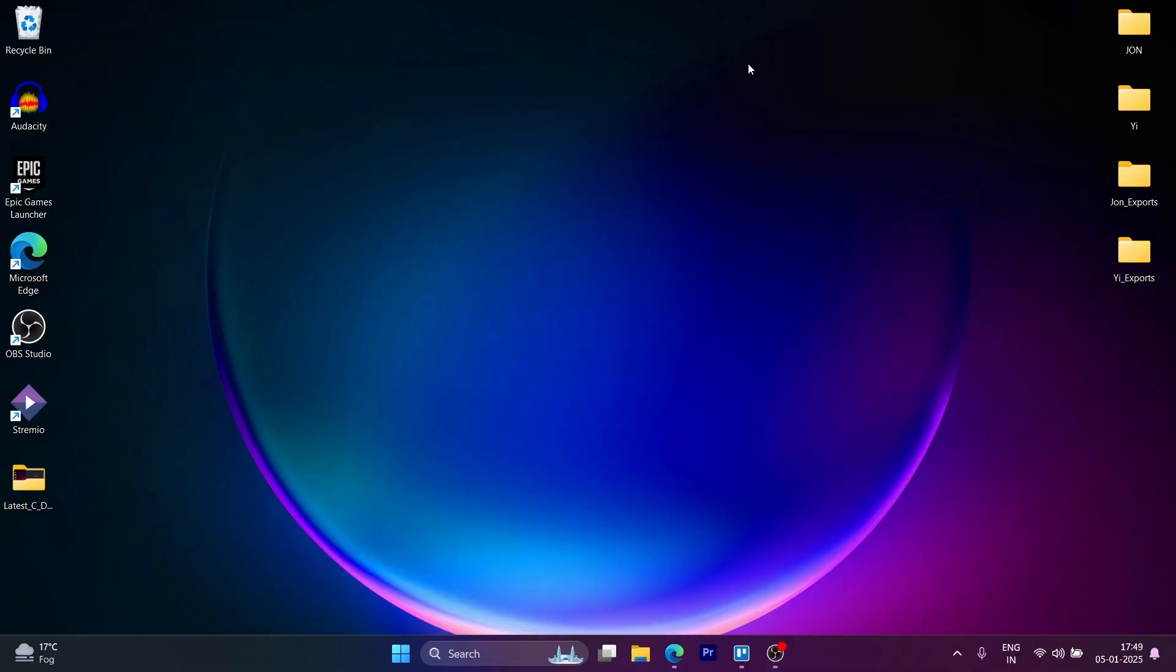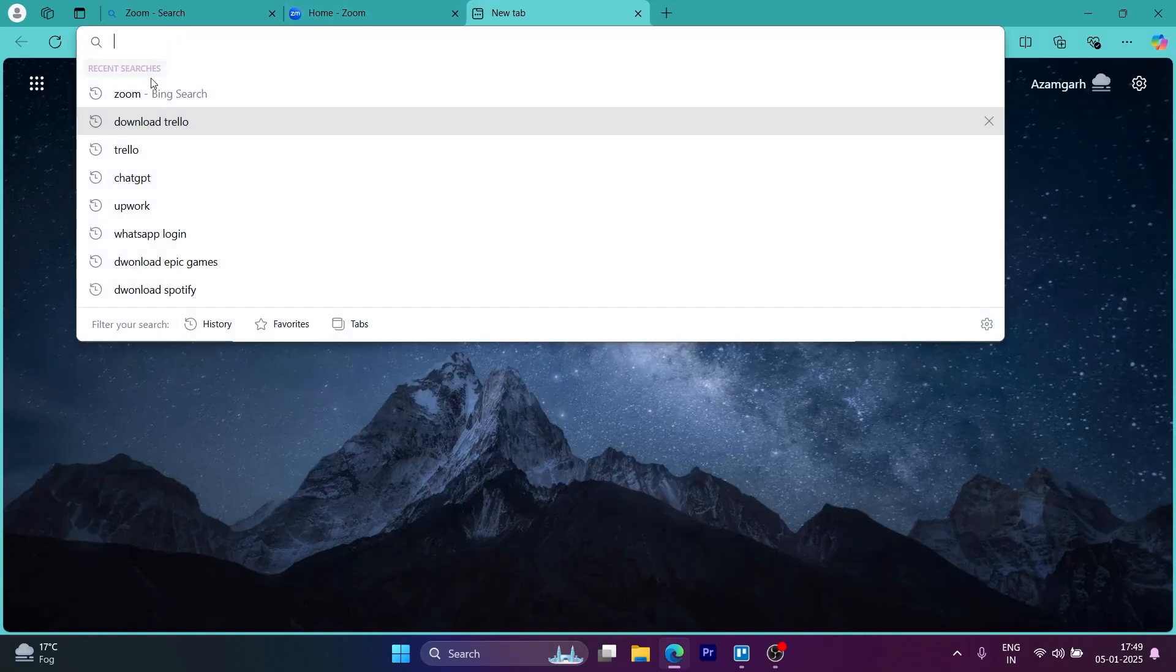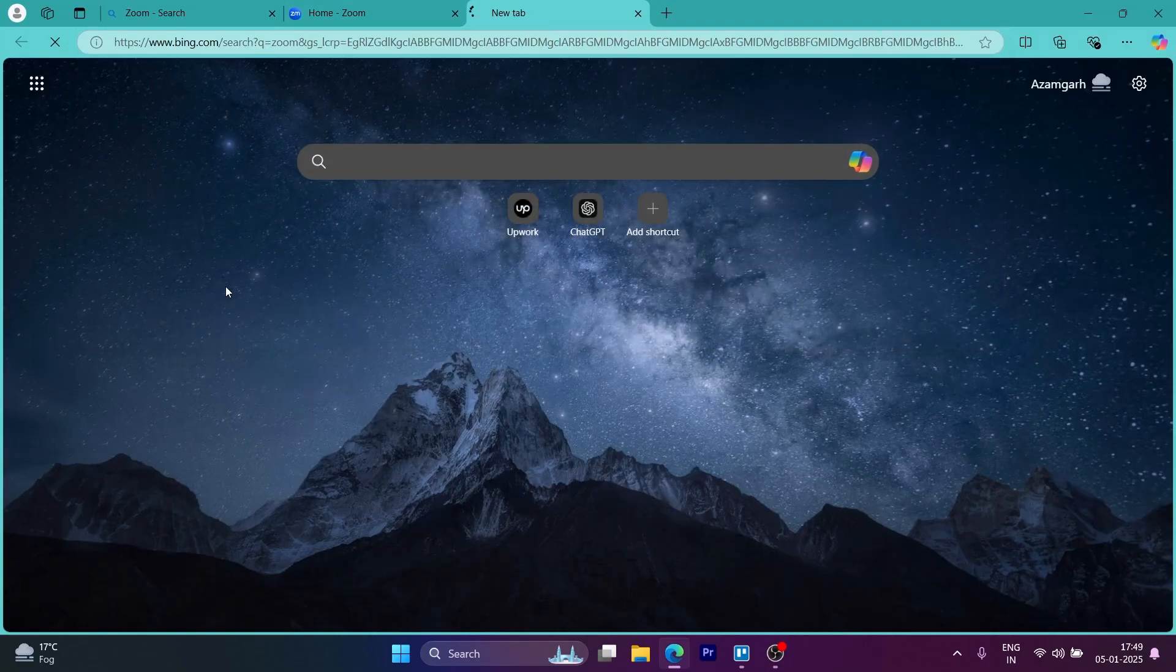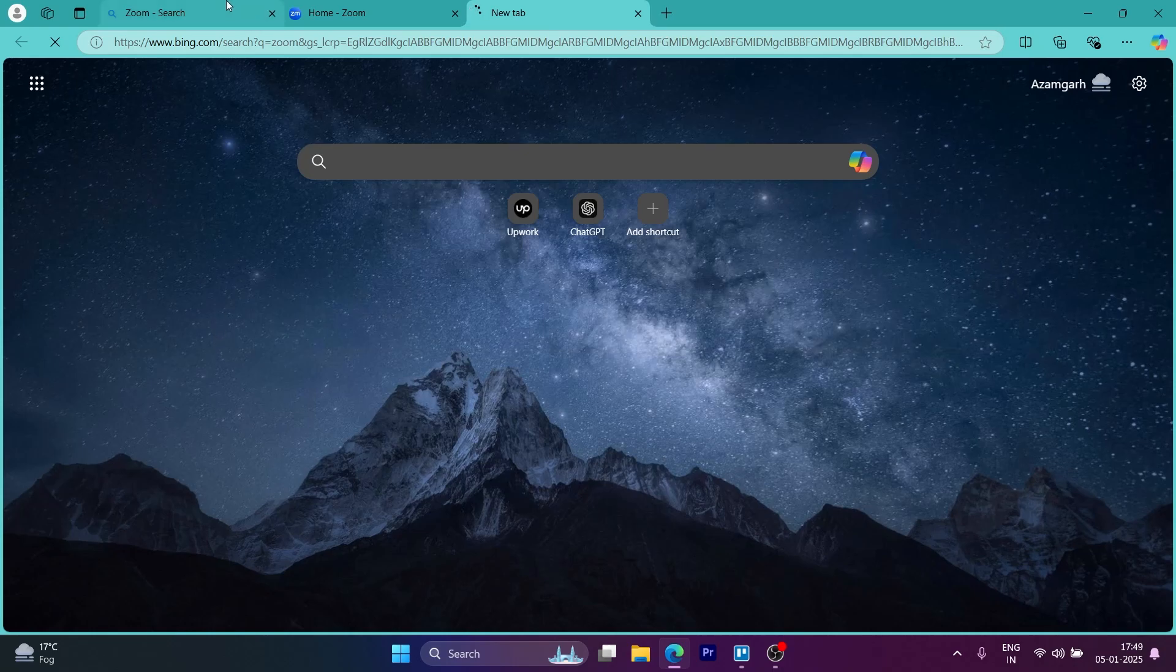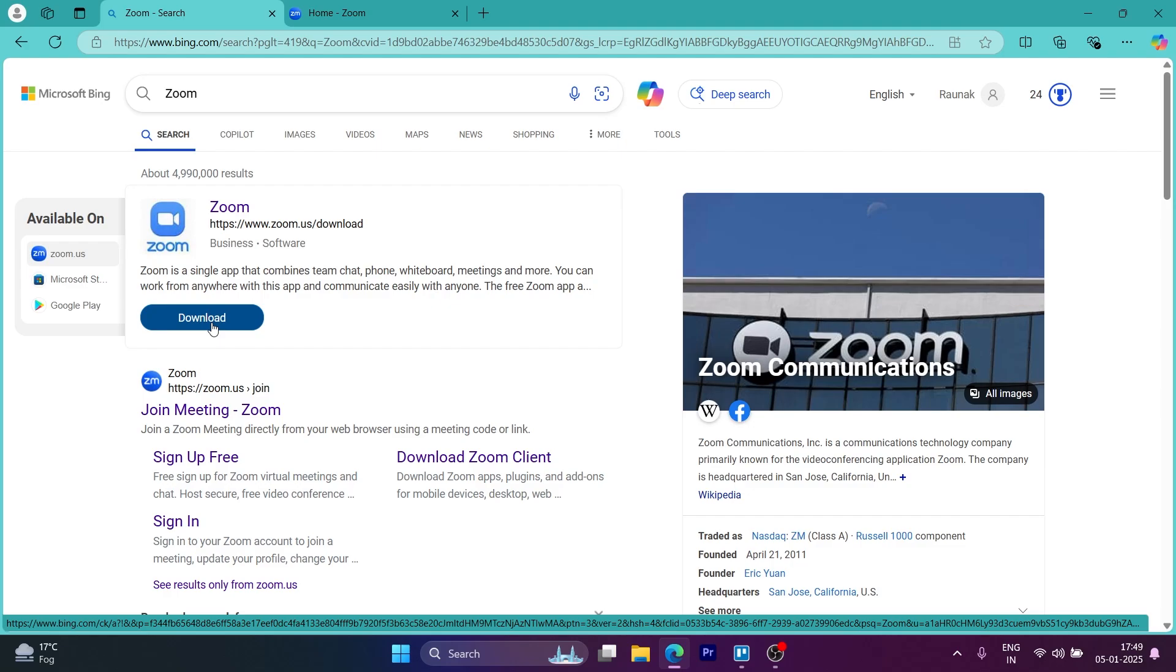In order to do this, first of all, open Zoom application on your laptop or you can simply open any browser on your PC, type in Zoom into the search bar and it will show up some search results from where you'll have to click on the download button.